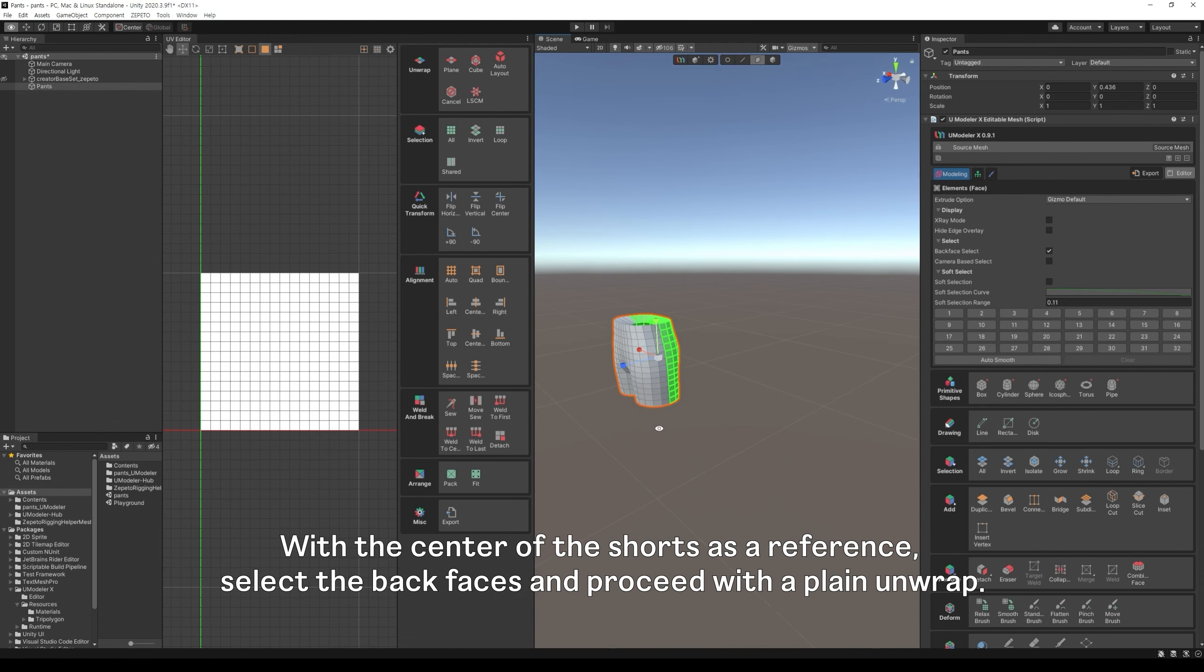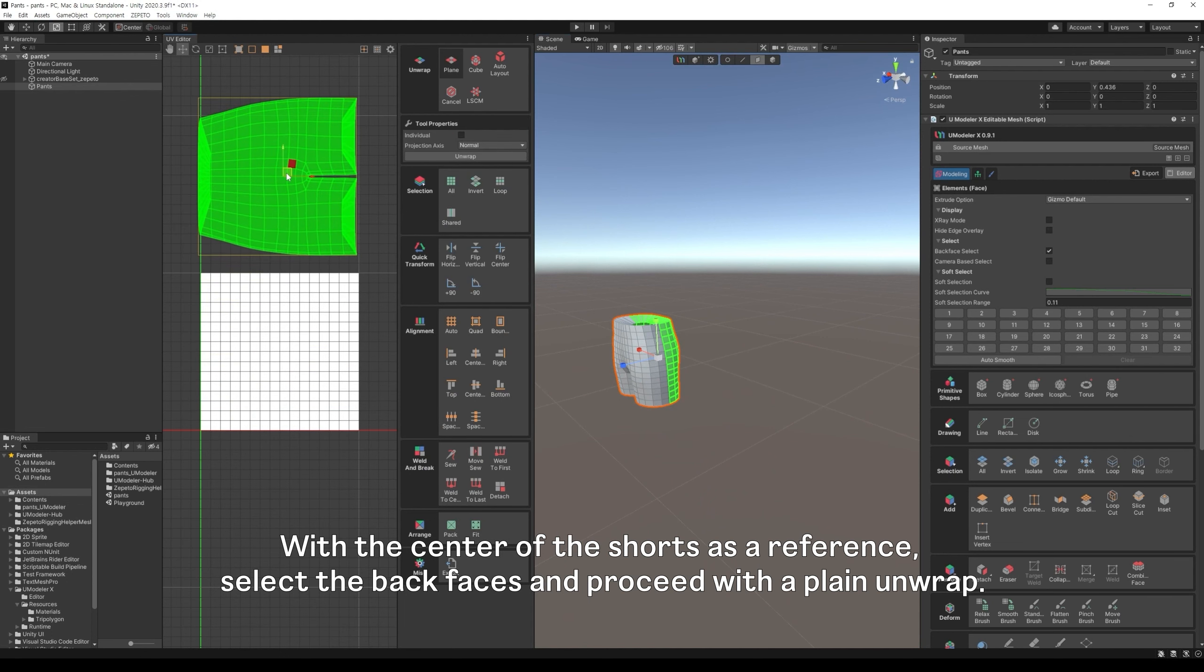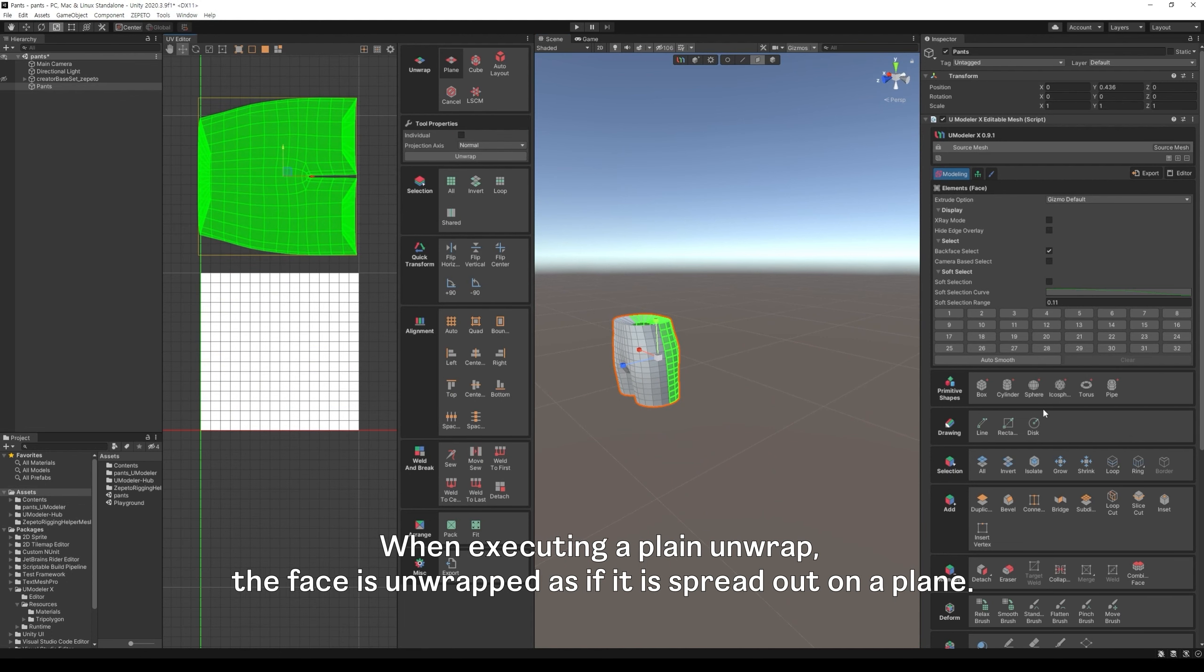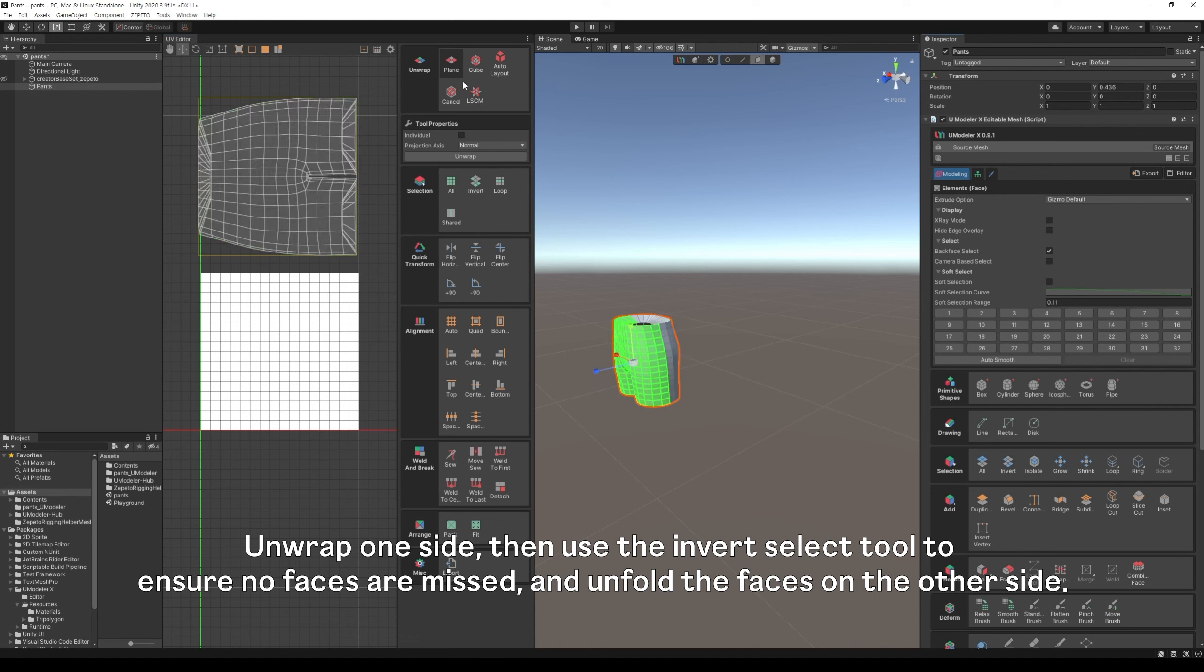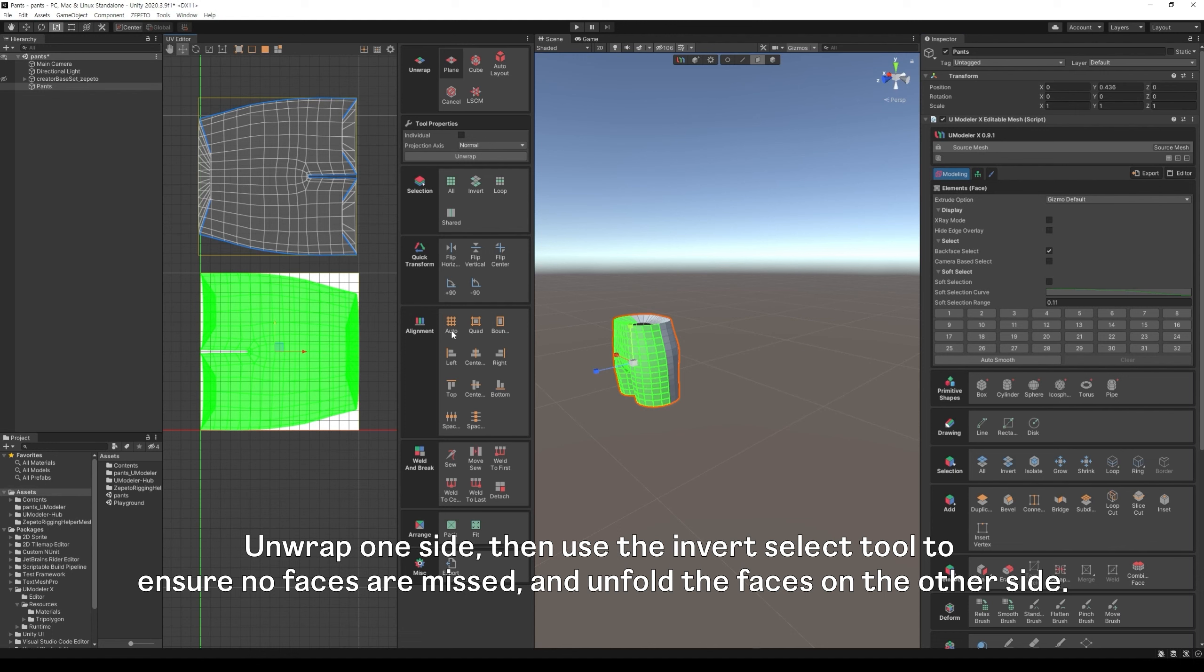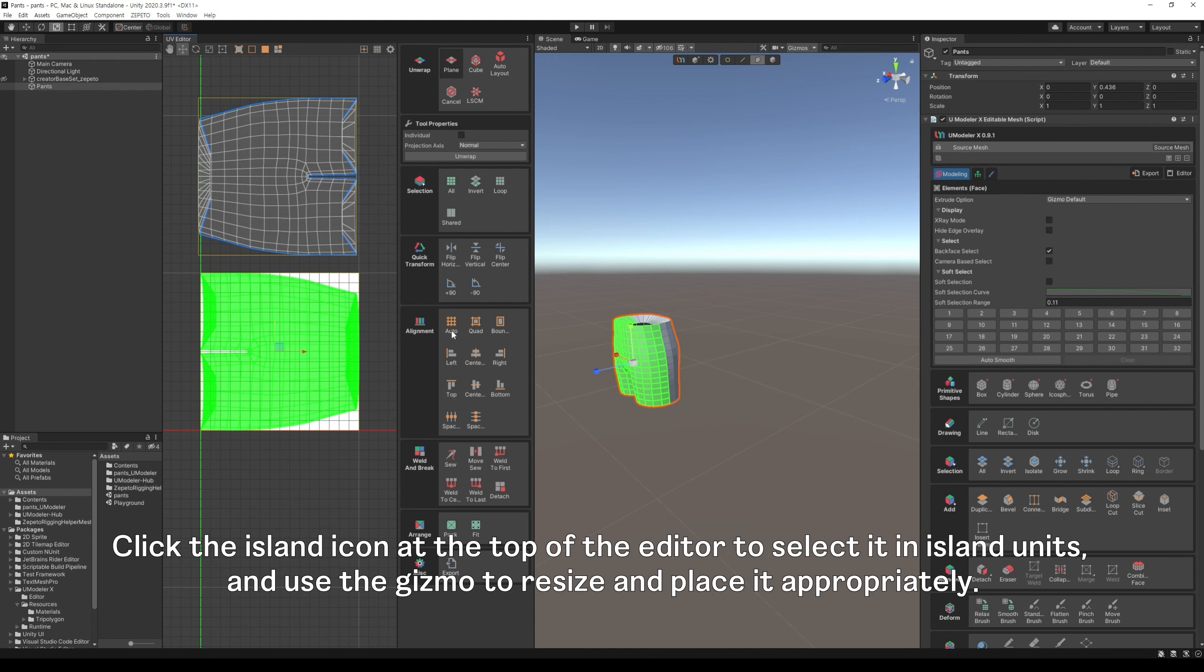With the center of the shorts as a reference, select the back faces and proceed with a plane unwrap. When executing a plane unwrap, the face is unwrapped as if it is spread out on a plane. Unwrap one side, then use the invert select tool to ensure no faces are missed, and unfold the faces on the other side. In the unfolded faces, a group of adjacent faces is called an island. Click the island icon at the top of the editor to select it in island units, and use the gizmo to resize and place it appropriately.